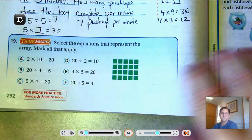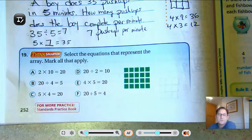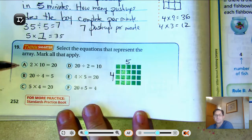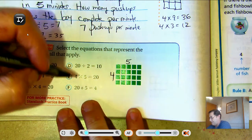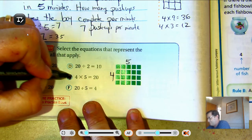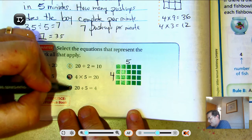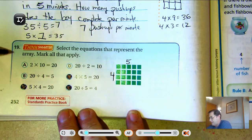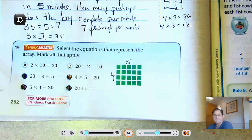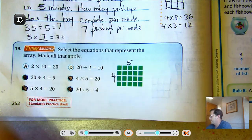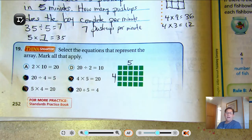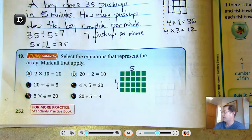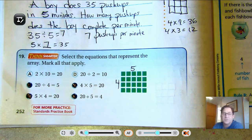Number 19: select the equations that represent the array. We have 4 rows of 5 — that's 20. So 4 times 5 equals 20, 20 divided by 5 is 4, 5 times 4 is 20, and 20 divided by 4 is 5 — all four of those. That's it for Lesson 6.8. In our next lesson, we're going to talk about the division rules for 1 and 0. Until then, may the numbers always be in your favor.